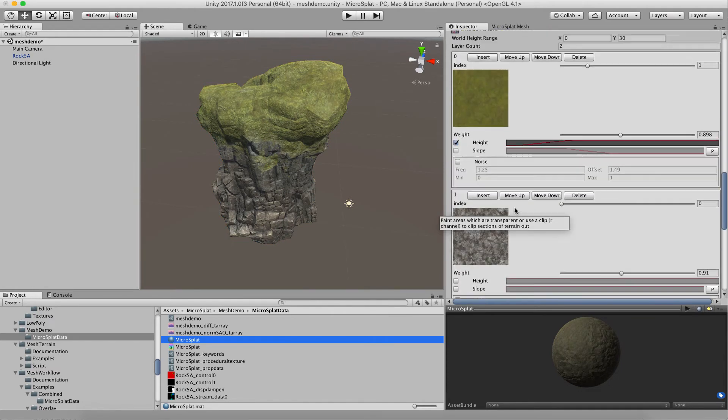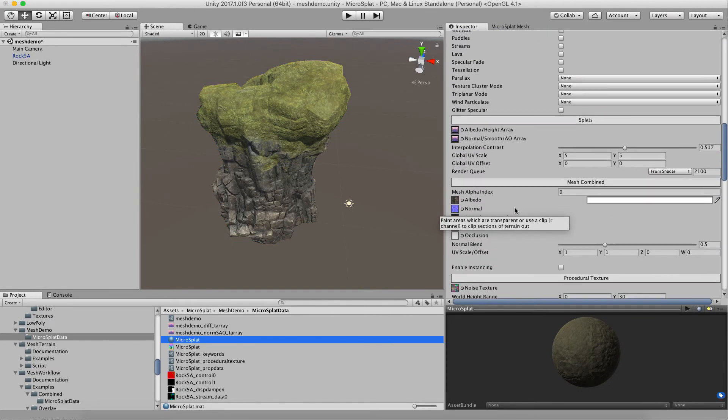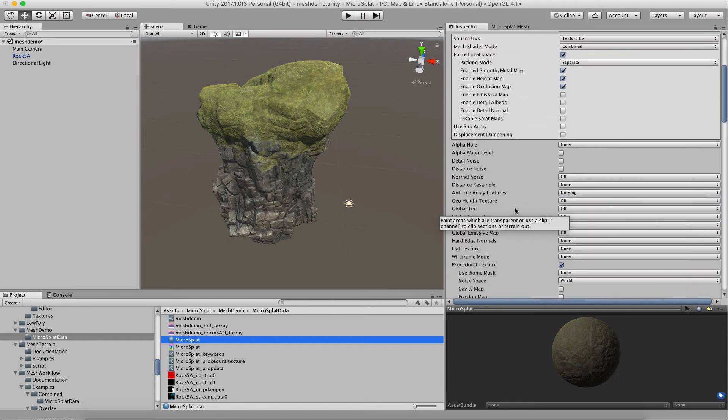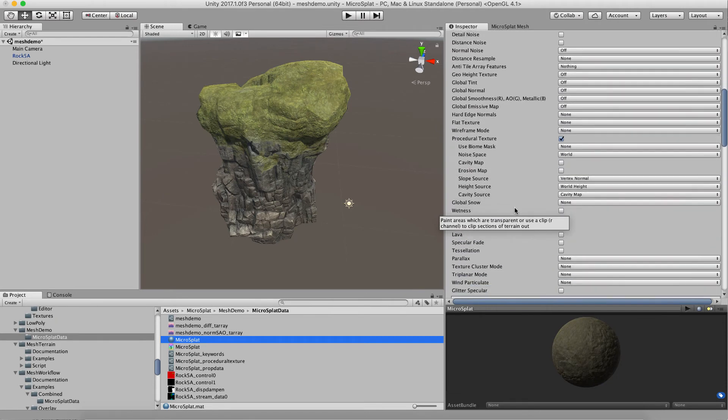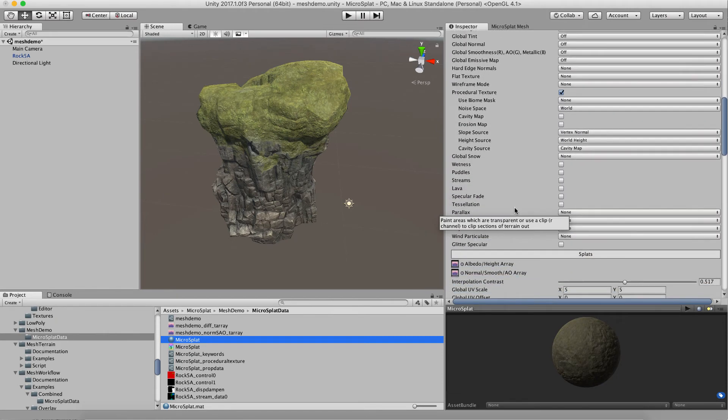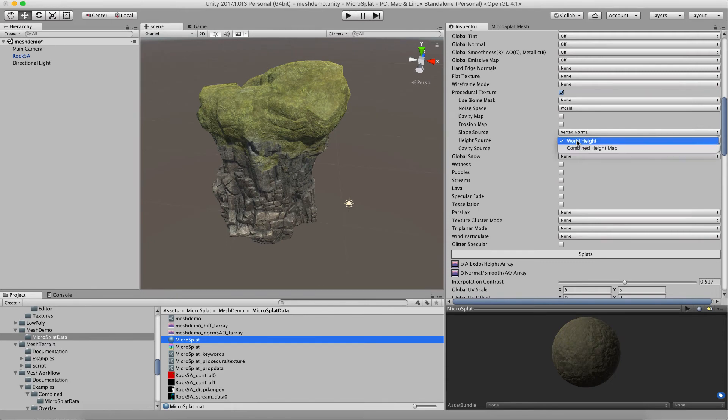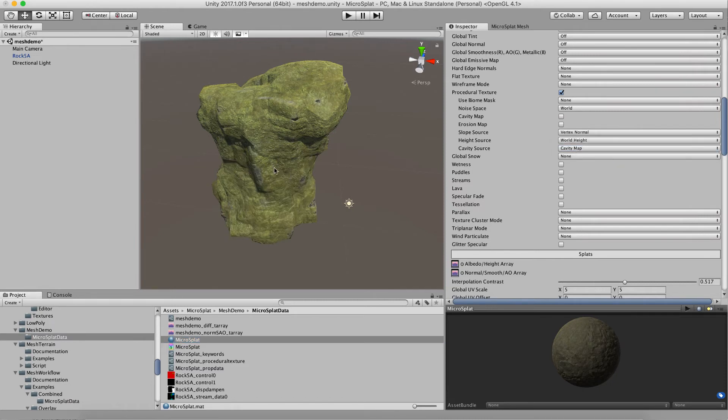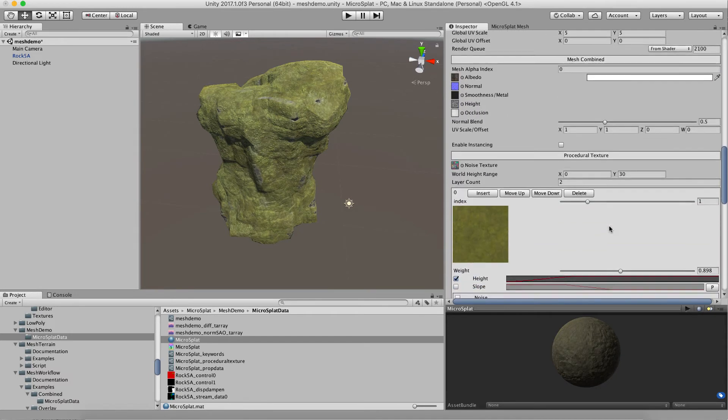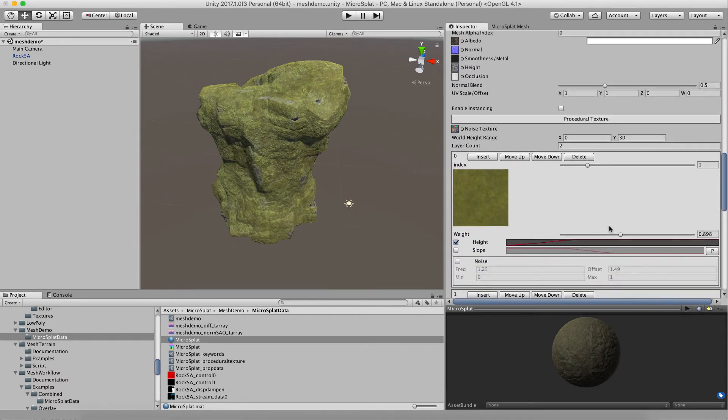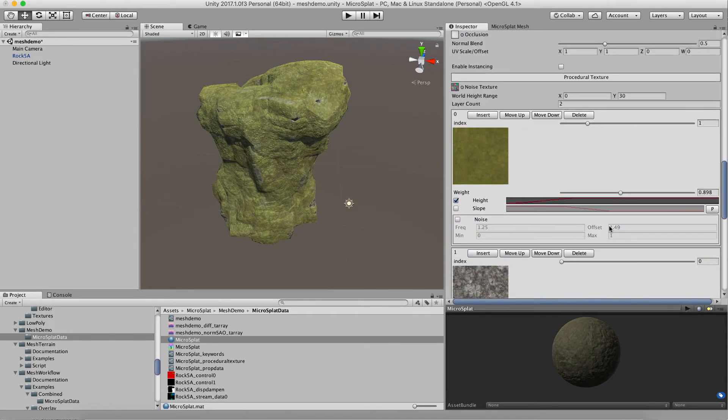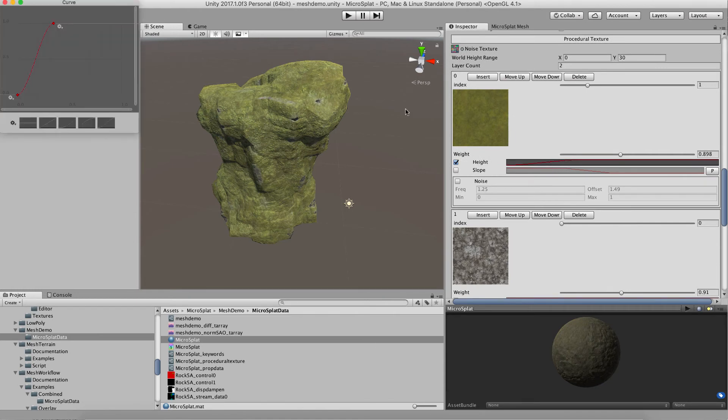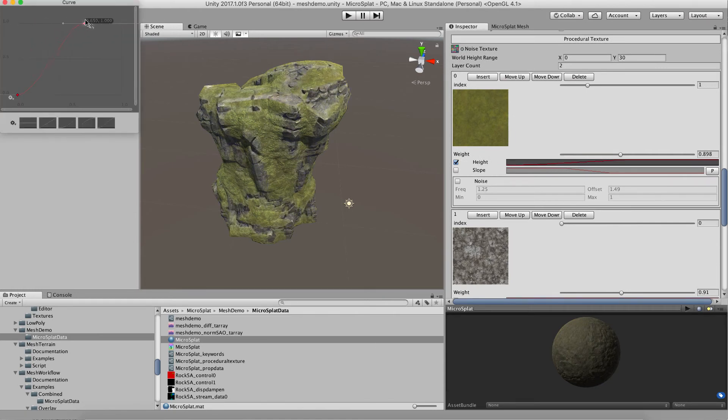Now let's play with one of the other options for the cavity maps or something. I talked about these earlier. What we're going to do here is go to our procedural texturing module, and we're going to change the height filter to be the combined height map. That is the height map of this texturing below here.